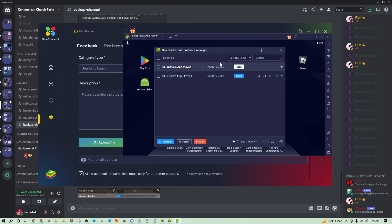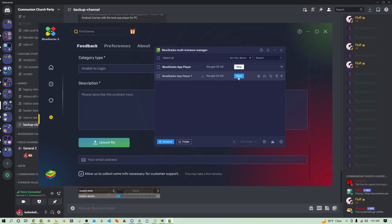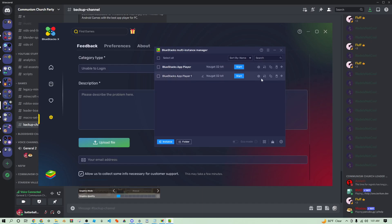We're going to go ahead and stop this instance. Once you already have the macro loaded up and everything you can just go ahead and clone it. You click right here, you can clone an instance. I'm not going to do it right now because it kind of takes a while, but yeah then you can do that. You can just log out of your account, log into your other Roblox account, and you can run them all at the same time.